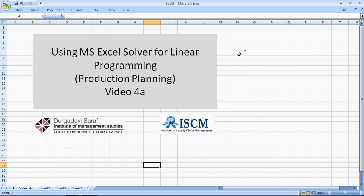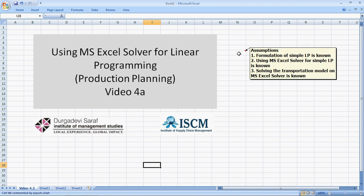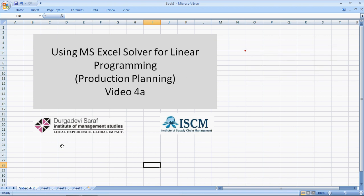There are three assumptions here. Number one, you know how to formulate a simple linear programming. Number two, you know how to use Microsoft Excel Solver for simple linear programming. And number three, you know how to solve the transportation model on Excel Solver. For Microsoft Excel Solver, you can refer to any of the videos number one to three. For the transportation model, you can refer to the video number four.